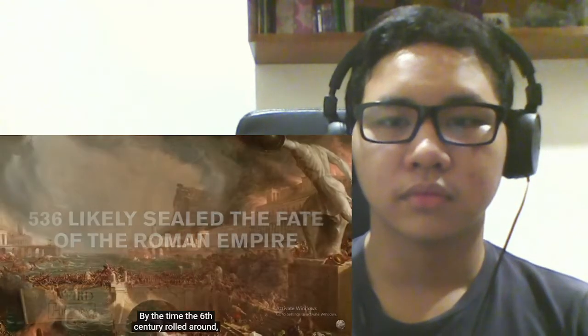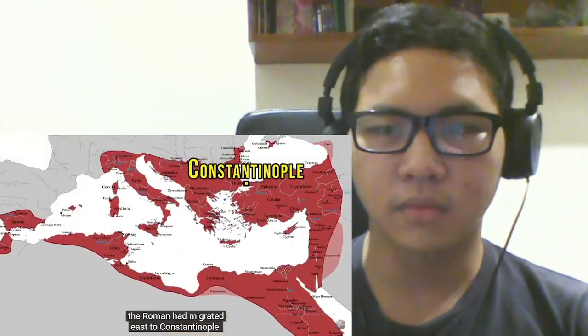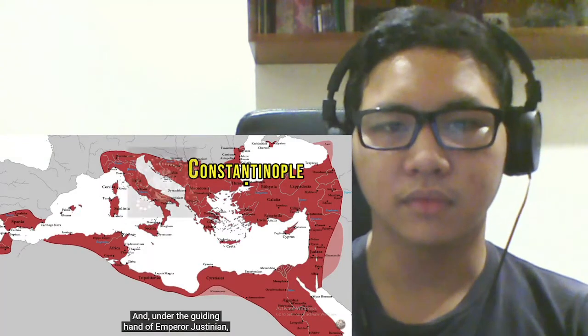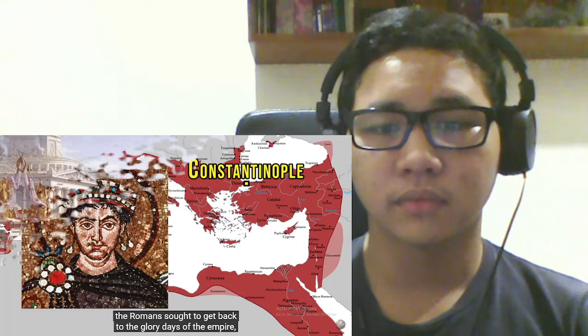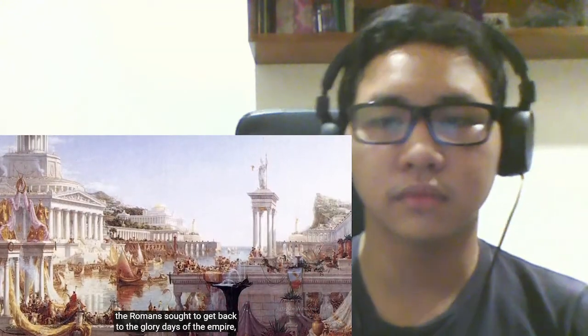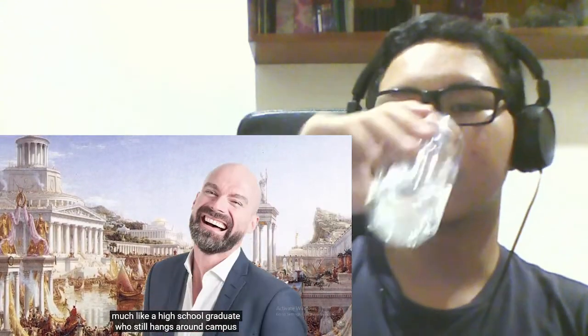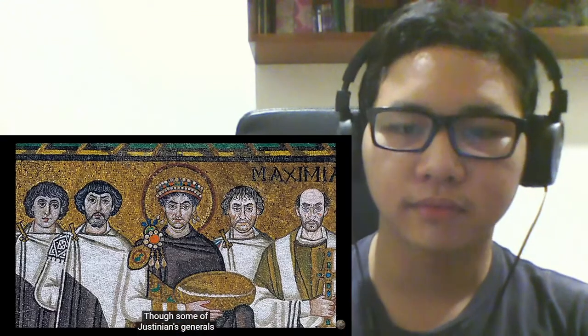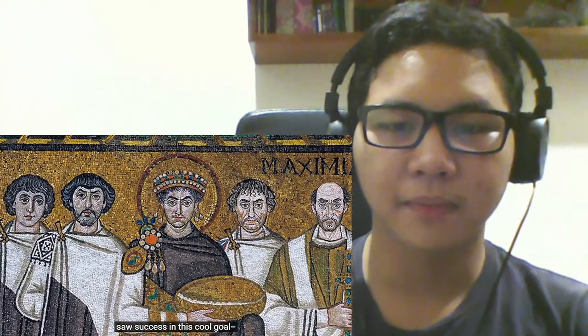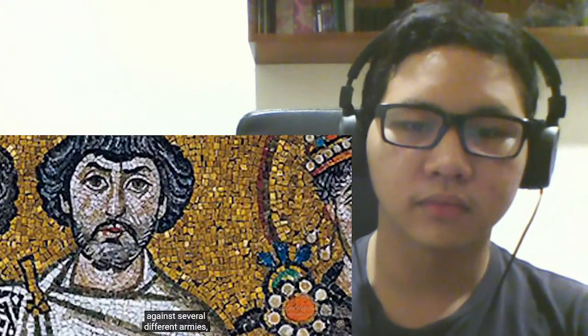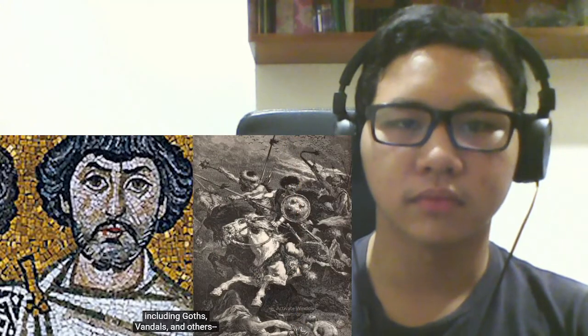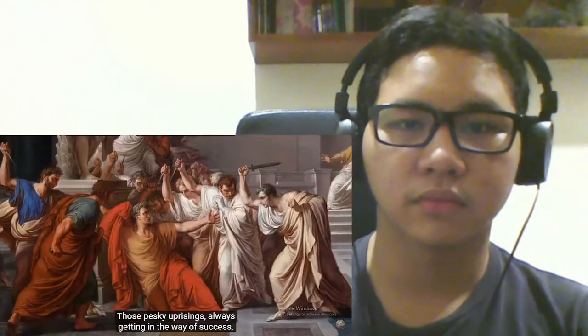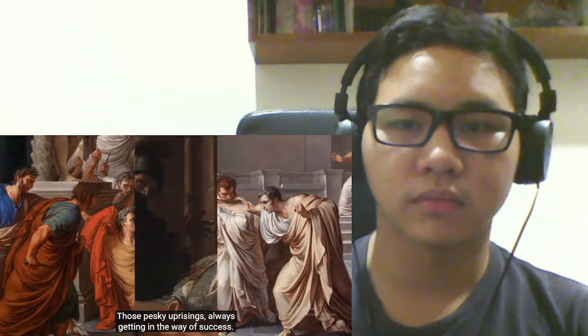By the time the 6th century rolled around, the Roman Empire had migrated east to Constantinople. And under the guidance of Emperor Justinian, the Romans sought to get back to the glory days of the Empire, much like a high school graduate who still hangs around campus and wears their letterman jacket. I mean, it is pretty cool. Though some of Justinian's generals saw success in this cool goal, most notable Belisarius, who fought against several different armies, including Goths, Vandals, and others, Justinian himself couldn't mirror the success due to constant uprisings and imperial instability.